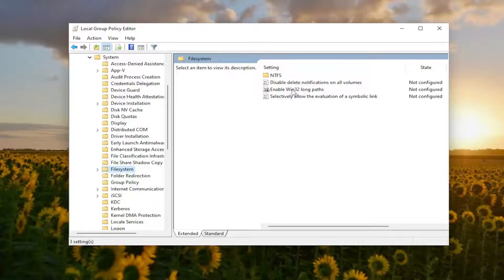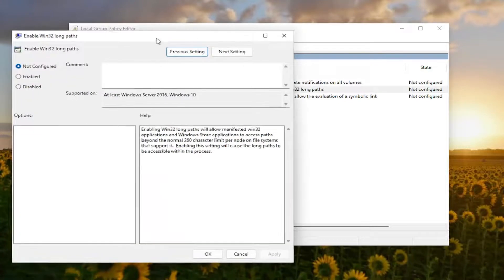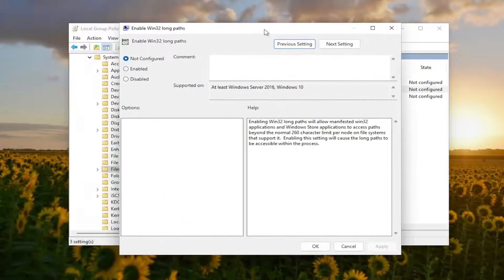And on the right side, there should be something that says Enable Win32 Long Paths. Double-click on it, and you want to set this to Enabled.